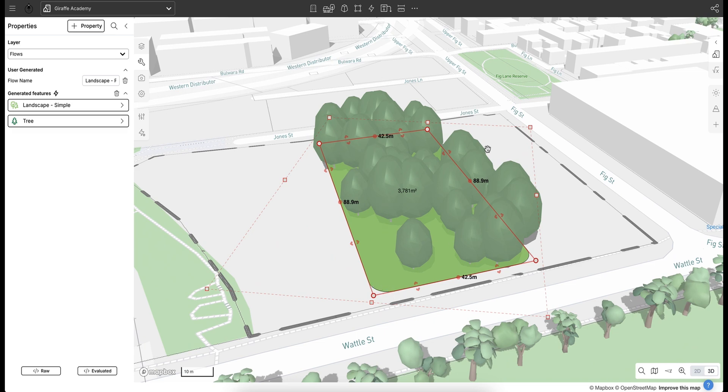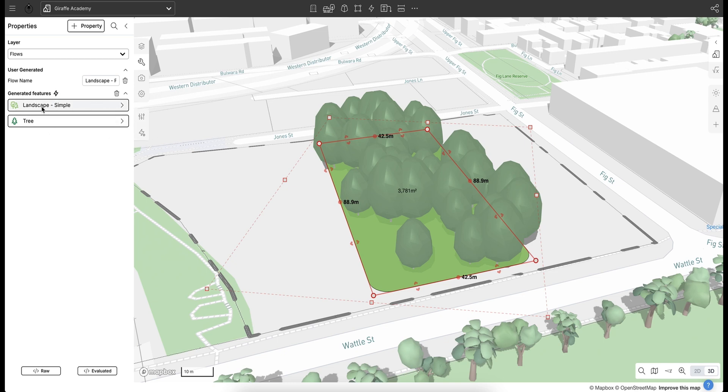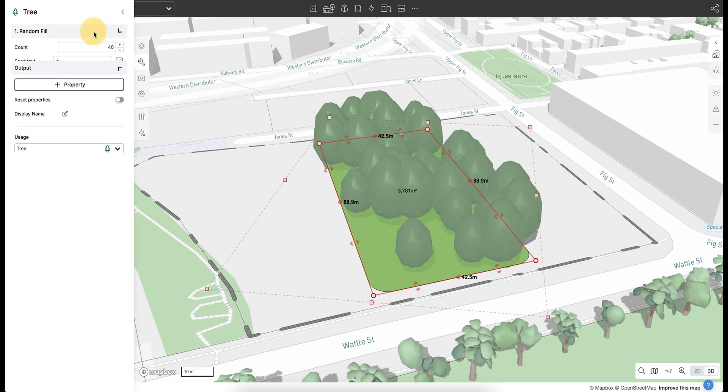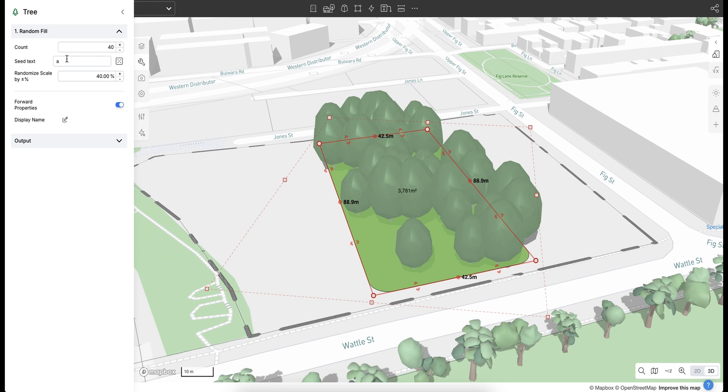We can also control all of these features through the generated features option over on the properties panel. If I've got landscape here, this is where we can control the landscape component. We've got the trees attribute here, so this is where we can control the trees. If I select the trees, let's look at a simple one. Let's change the number of trees. I've gone into the random fill count of the tree property.